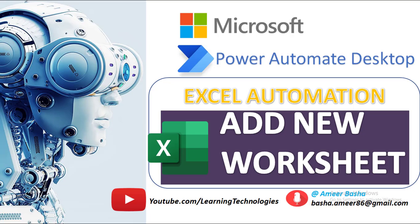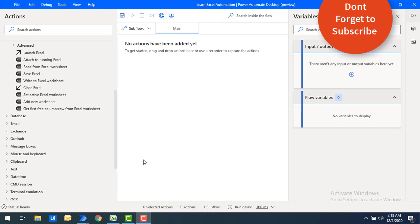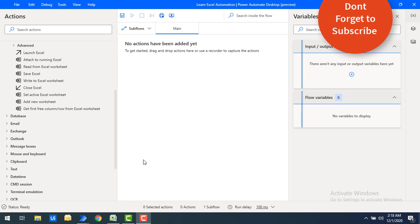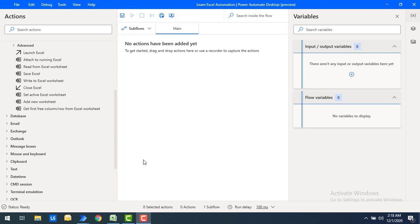Hello techies, welcome back to Power Automate Desktop tutorials. In this tutorial we will learn how to add a new worksheet to an existing Excel by using the Excel action — that is, the Add New Worksheet Excel action.